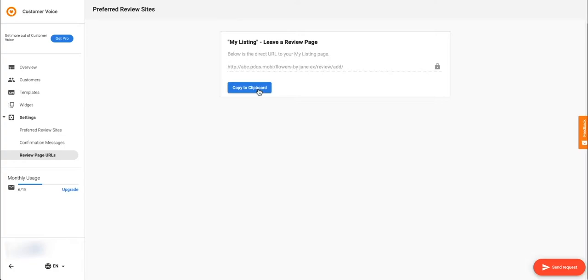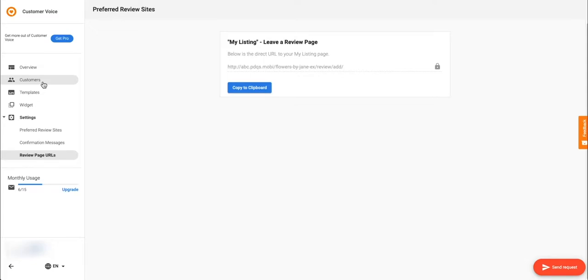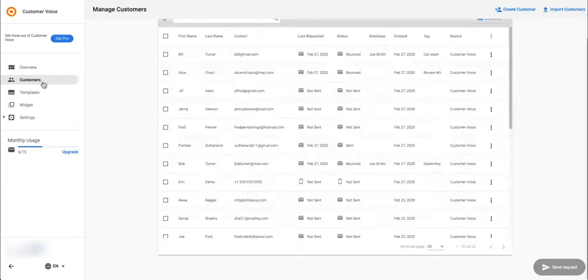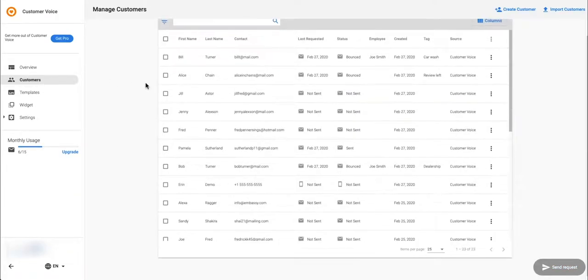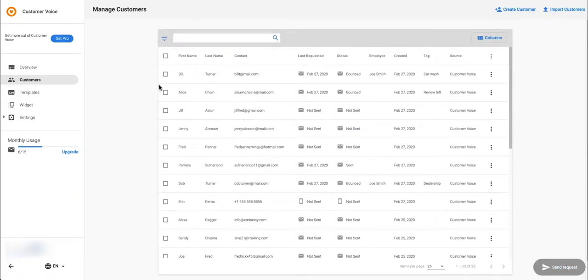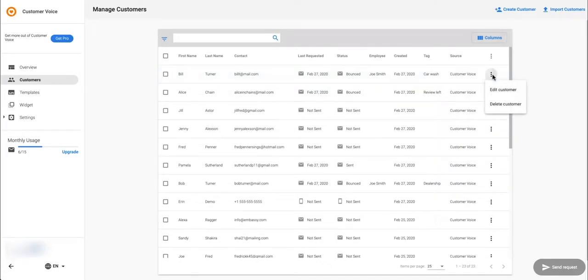After sending a few review requests, you'll want to revisit the customers table. Here you can see the status of the requests you've sent. It is helpful to know which ones have bounced so you can edit the customer information to make sure you have the right email address.